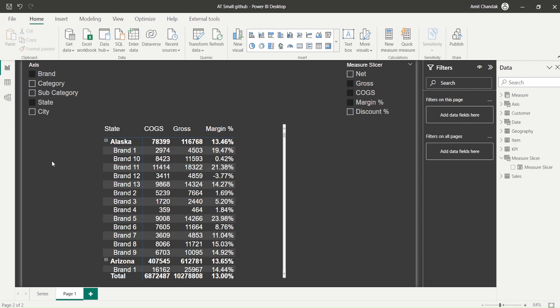Most of the time this functionality works in import mode. However, our design pattern is that we are not going to create any visuals on the dataset file - if it is a dataset file, I'm not going to create any visual in that.